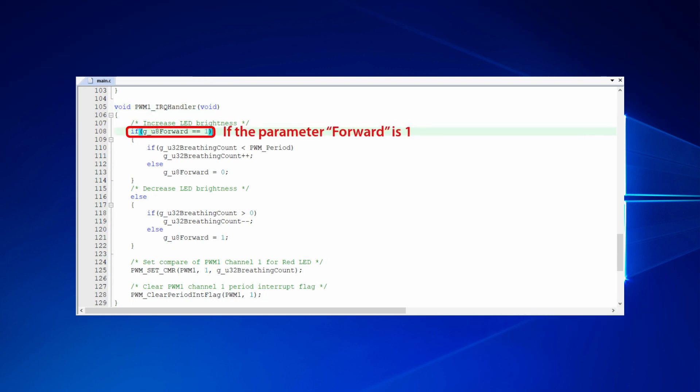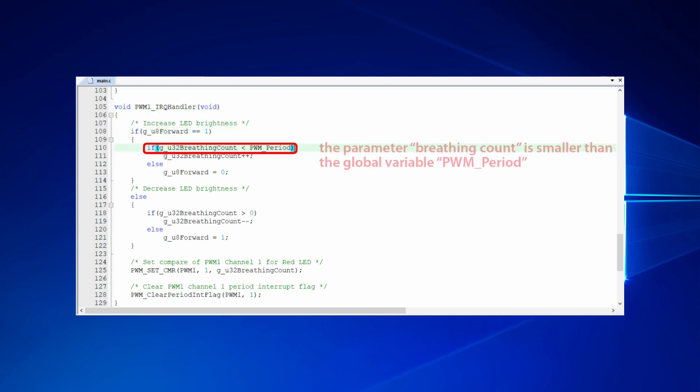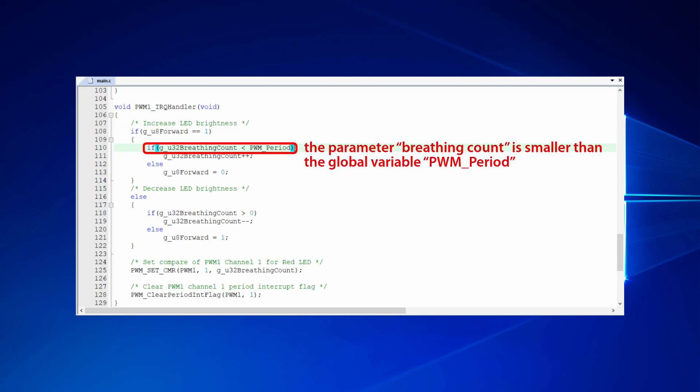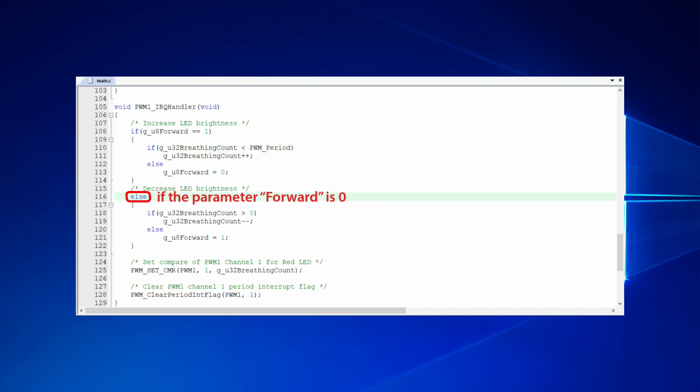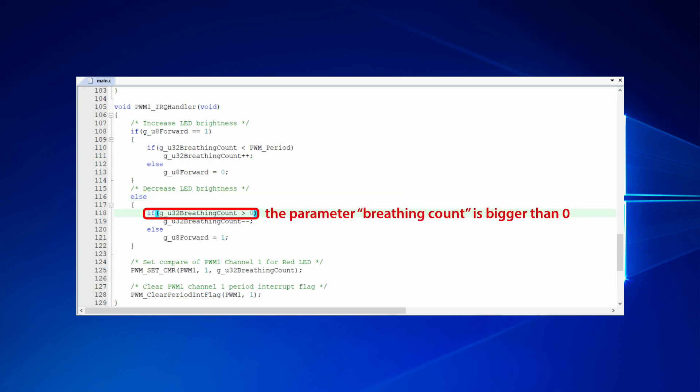If the parameter forward is 1 and the parameter breathing count is smaller than the global variable PWM period, it will increase the breathing count gradually. In the contrary, if the parameter forward is 0 and the parameter breathing count is bigger than 0, it will decrease the breathing count gradually.